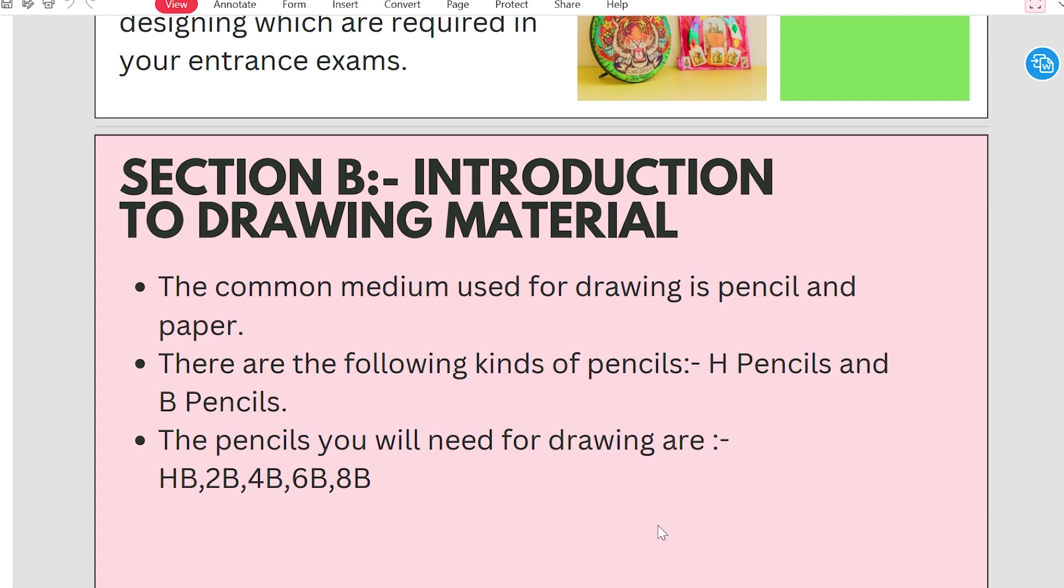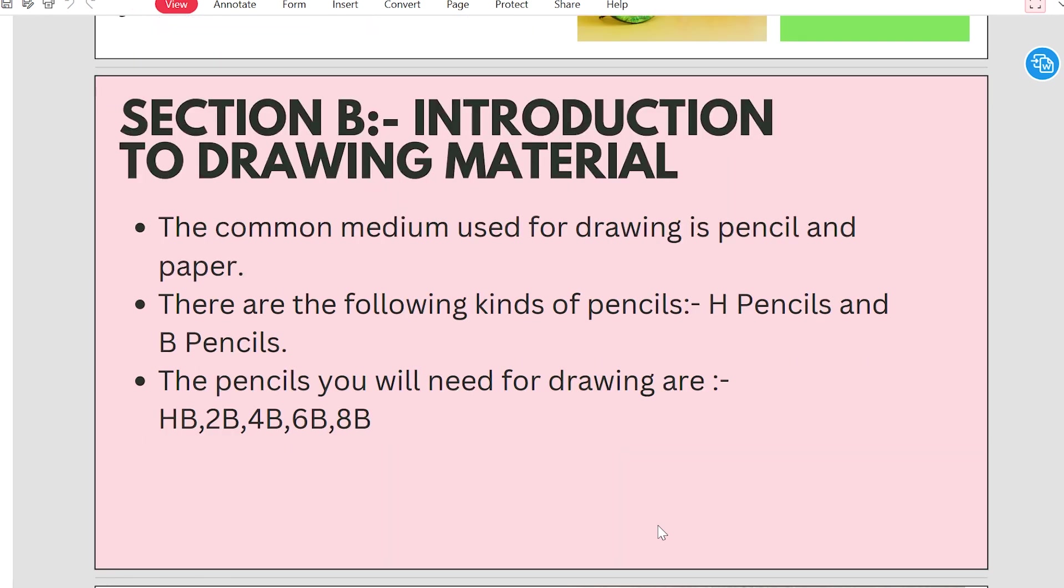There are following kinds of pencils: H Pencil and B Pencil. The pencils you will need for drawing are HB Pencil, 2B Pencil, 4B, 6B, 8B.